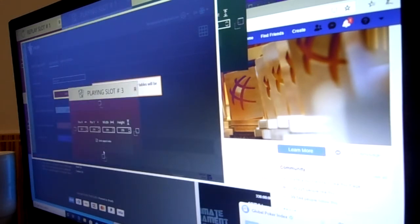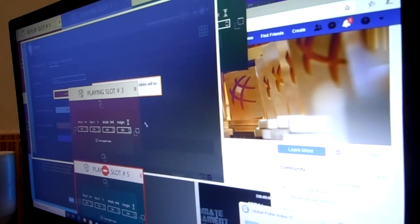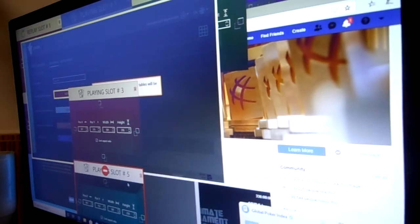9-10 suited. I can come in for a raise. Now, we are in the money, so I might want to open up my ranges if there were a lot of short stacks. But there isn't at this table, so I'd expect everyone to play back at me too much.